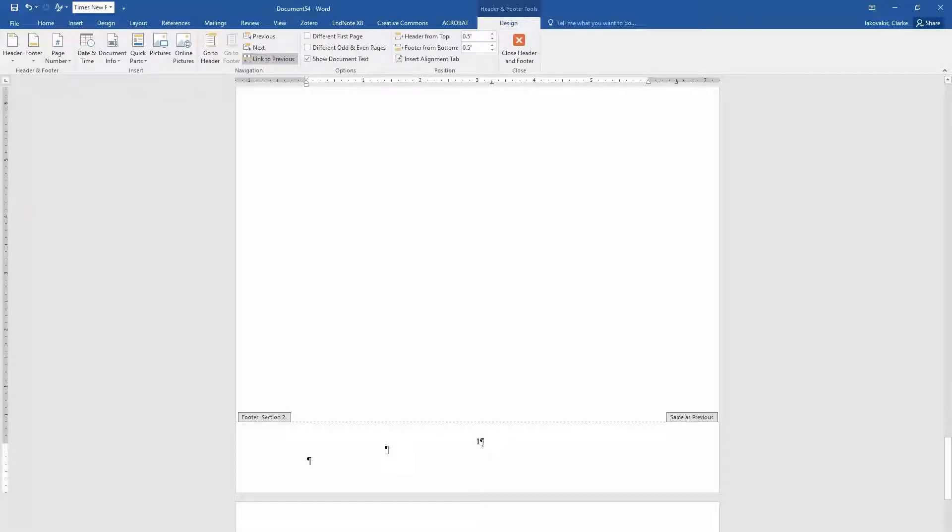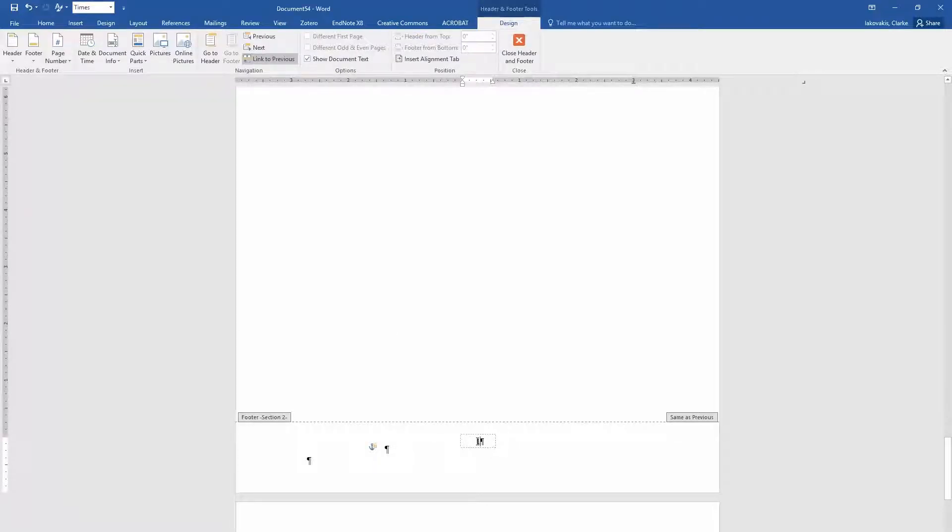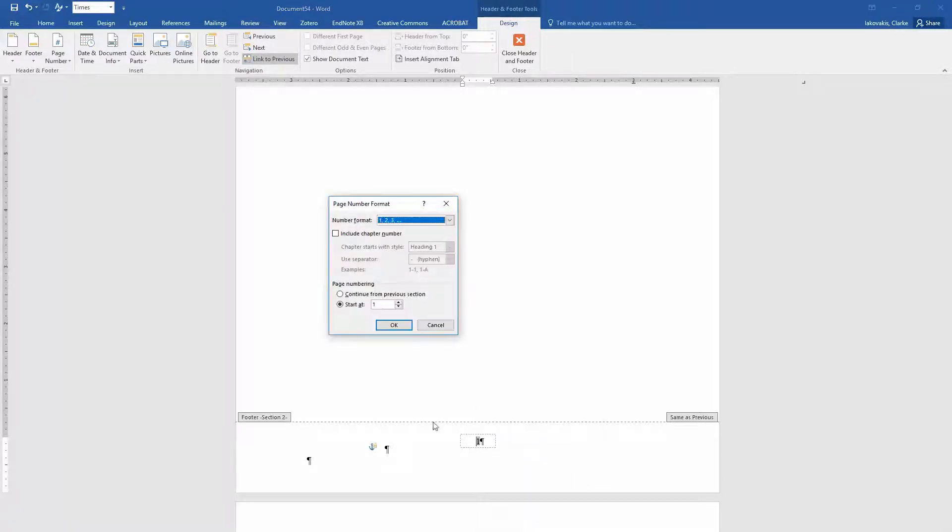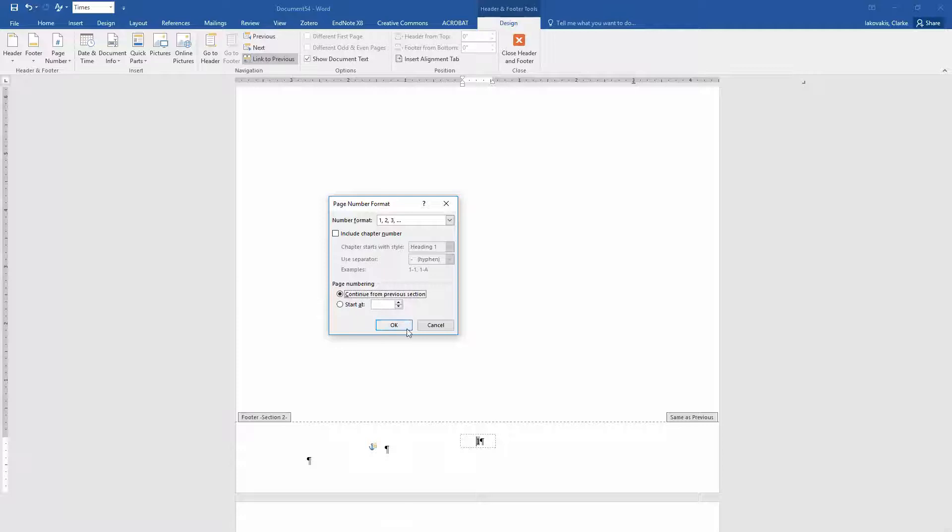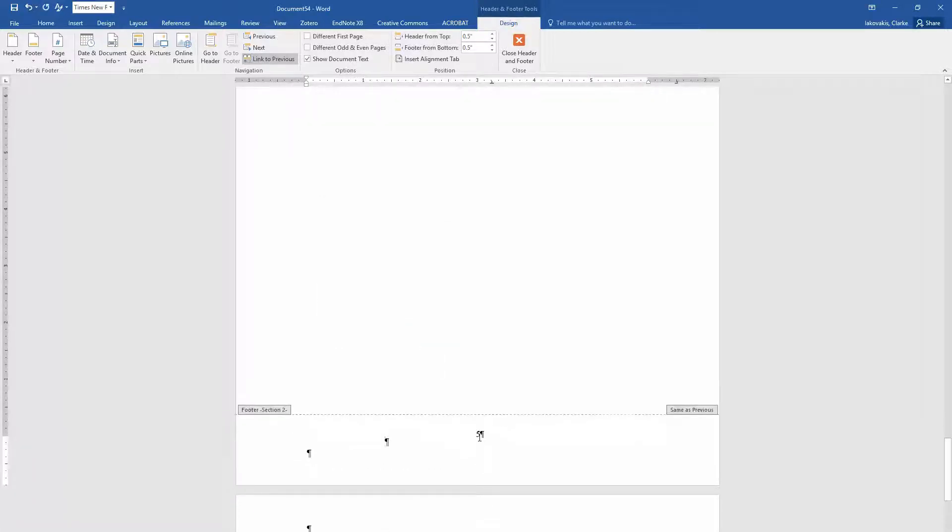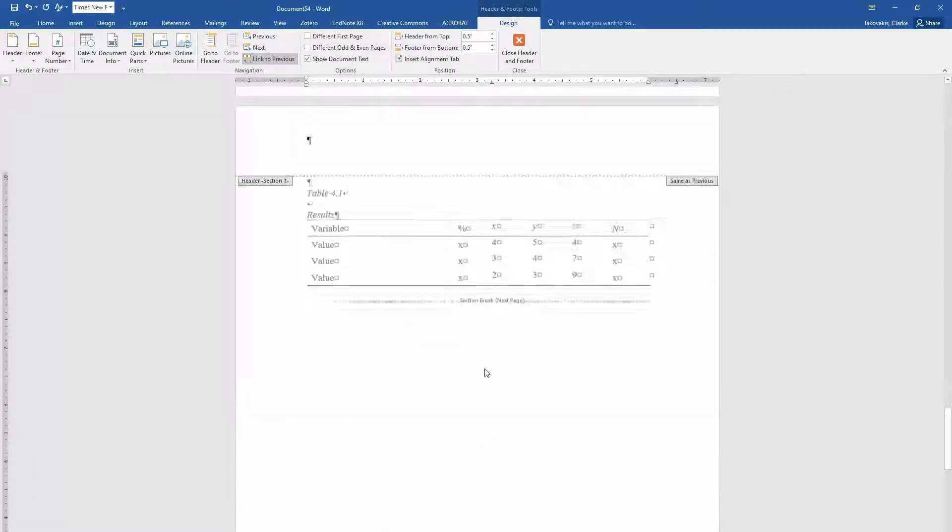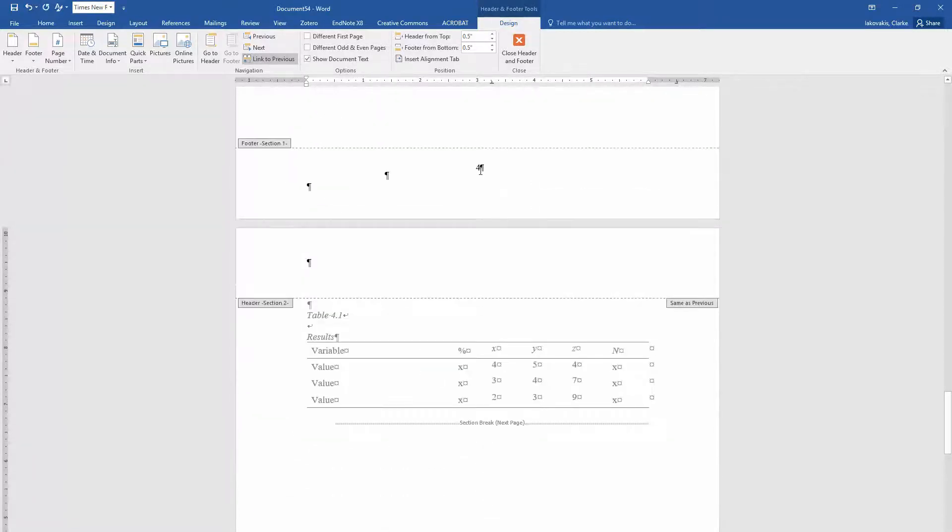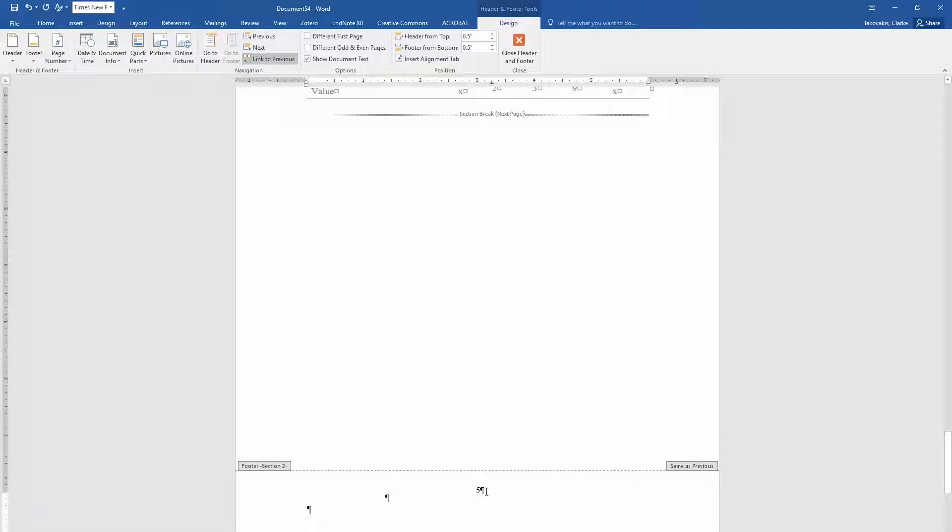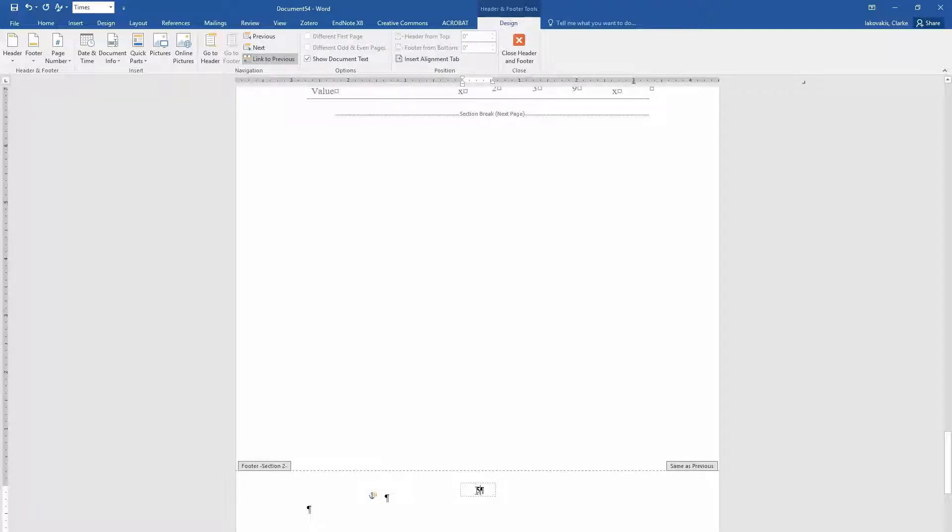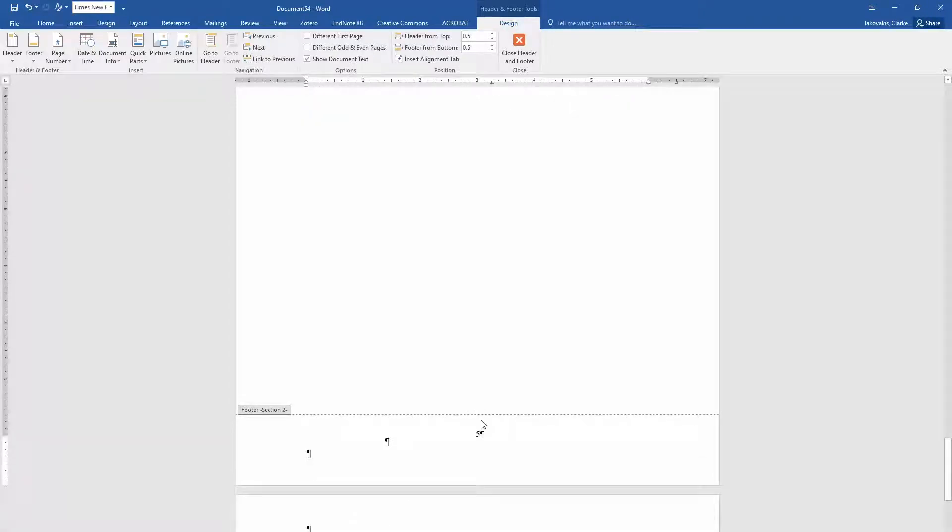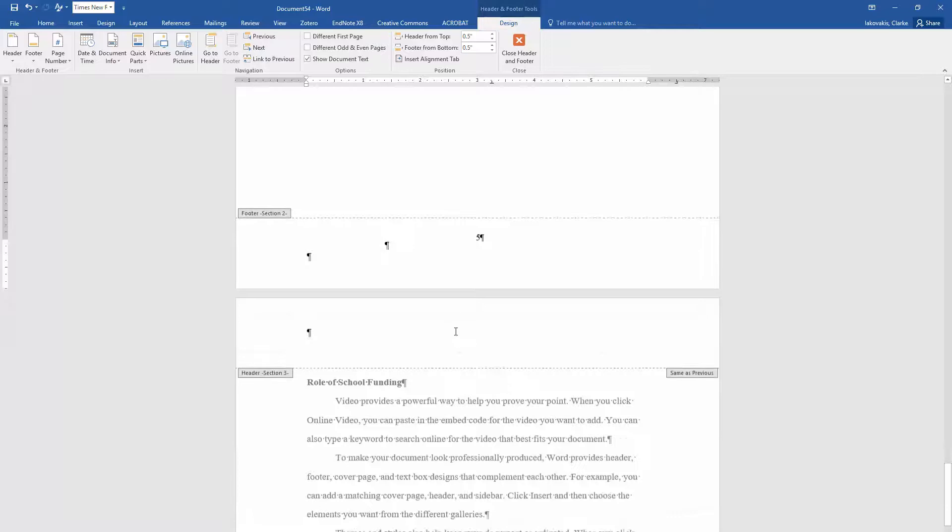I'm going to come in, double click in here, right click, and do format page numbers and say continue from previous section. That keeps my page numbers consistent. But I'm also going to, when I'm double clicked in this footer, unlink this from previous. And what that means is the style information for this. You'll see what I mean in a second.